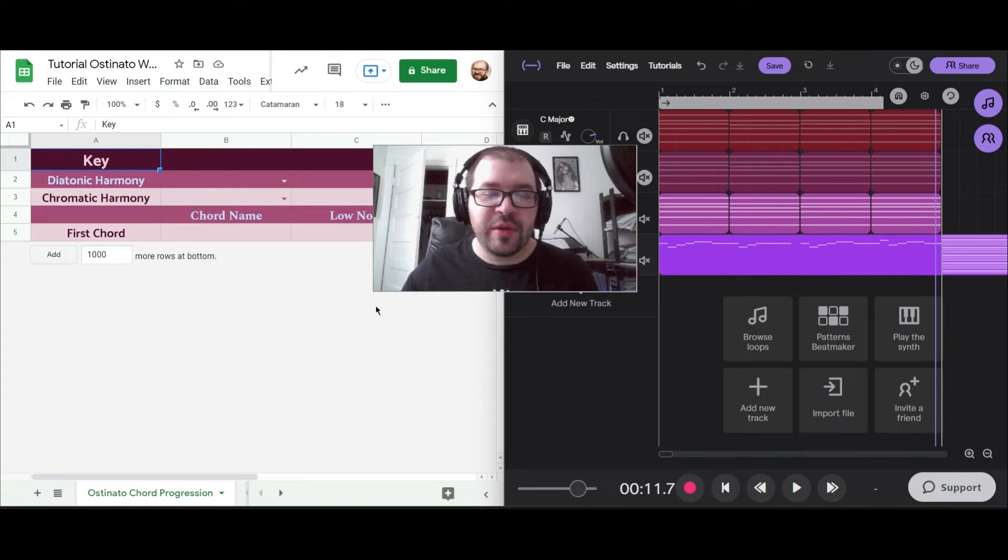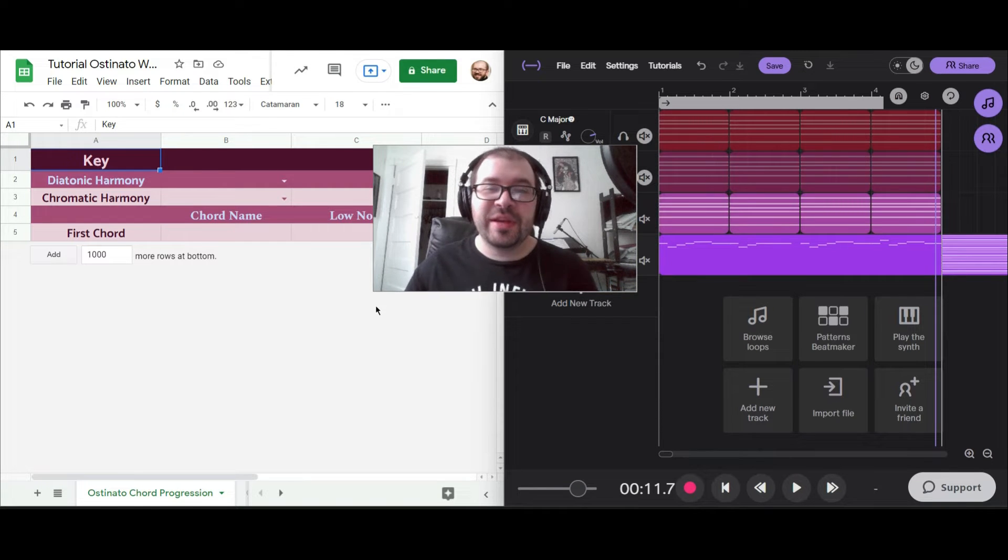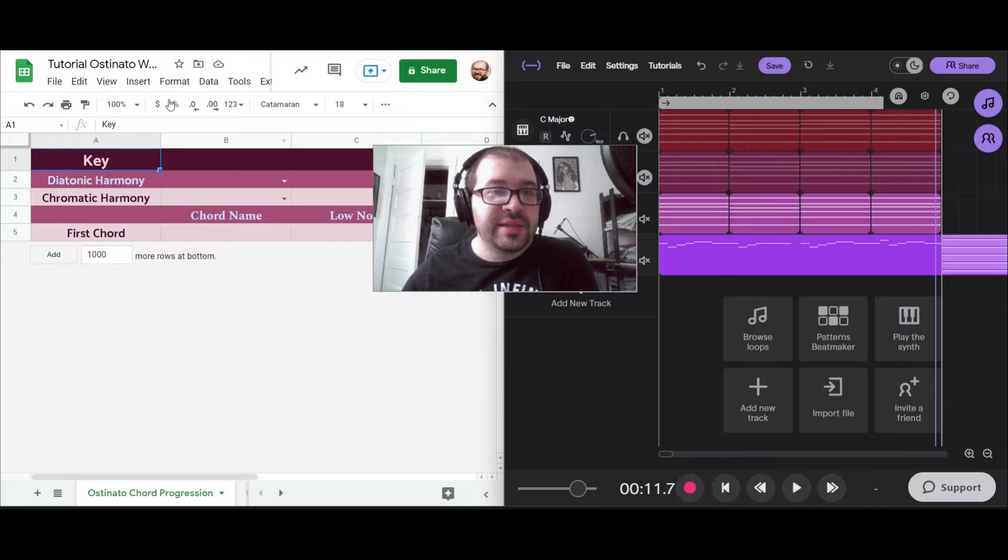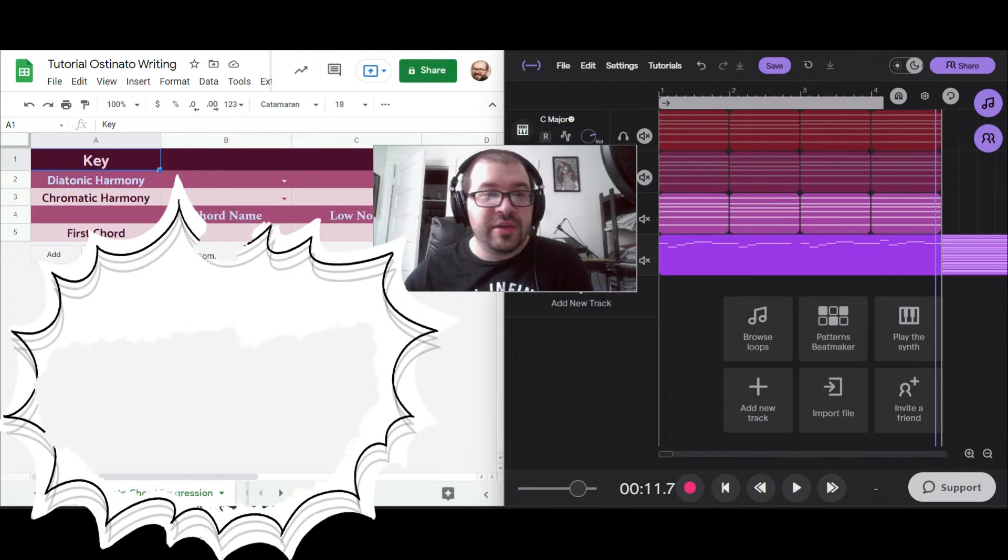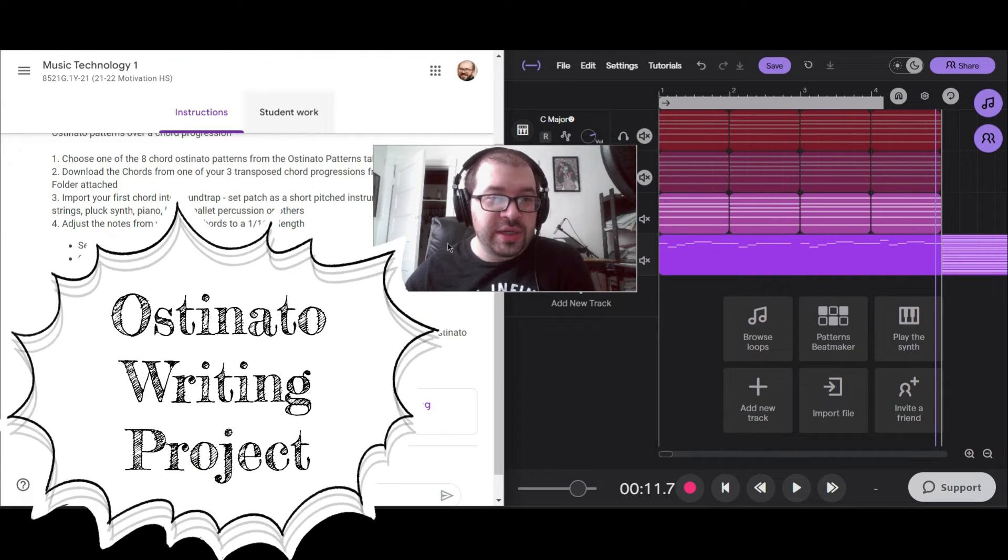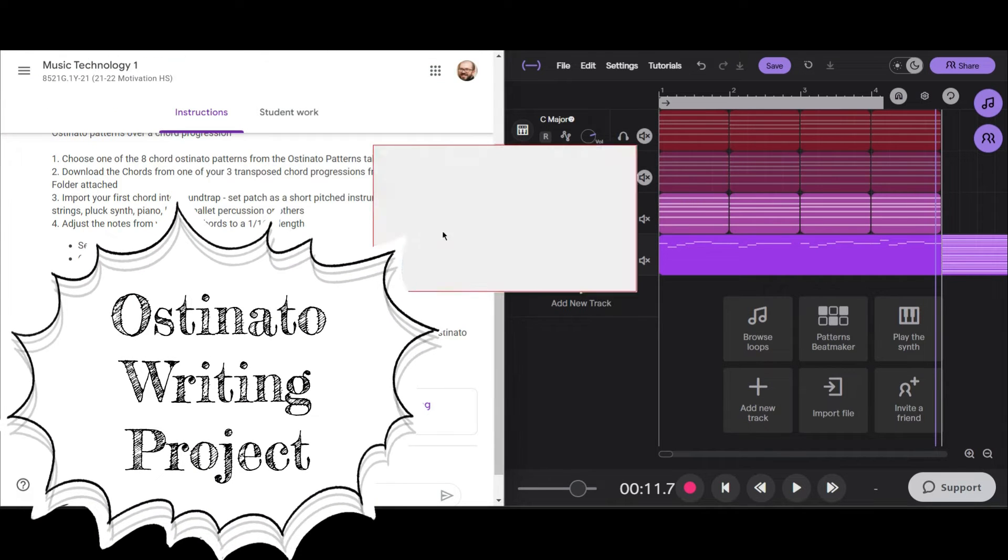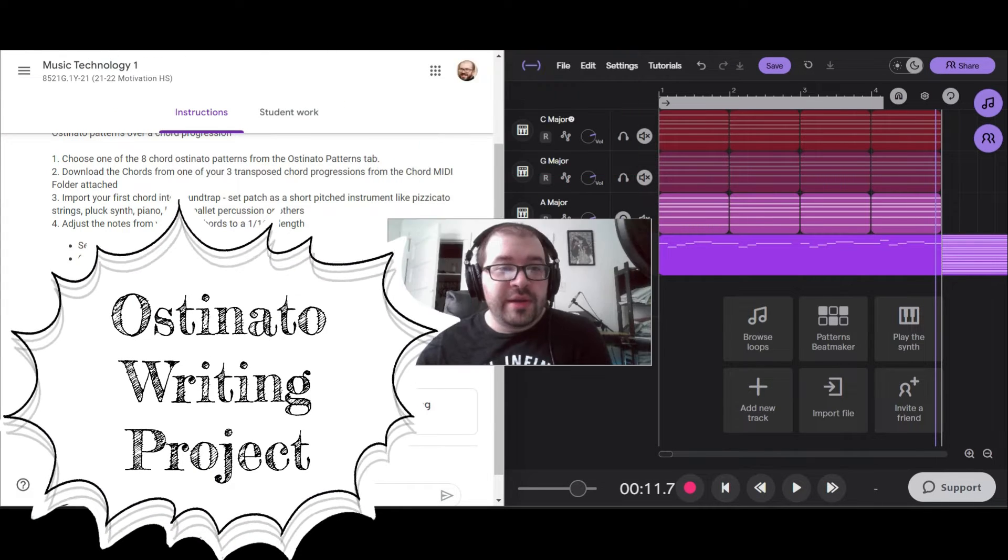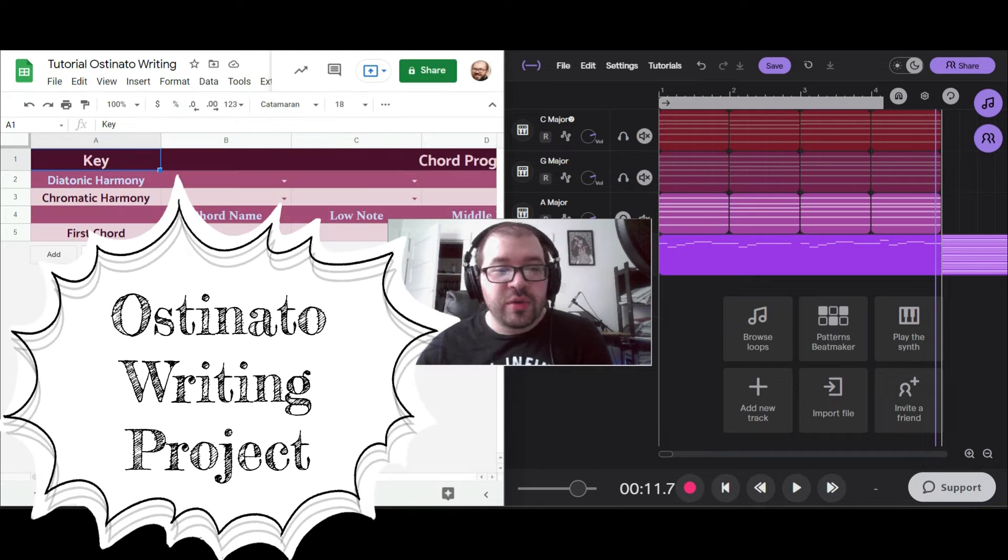Alright, well everyone, this is Mr. Marr and this is the final tutorial in this series, the ostinato writing project. We're going to start with a planning spreadsheet.